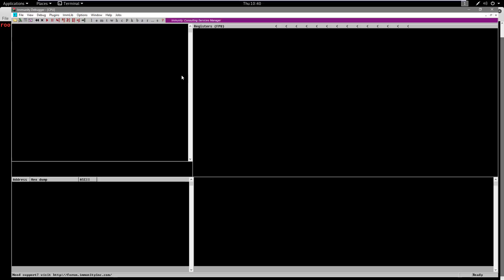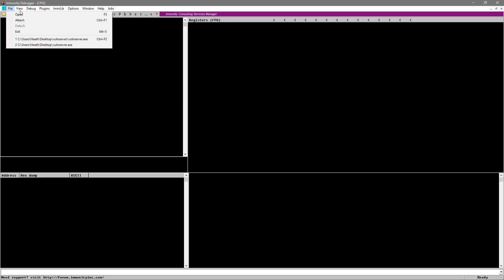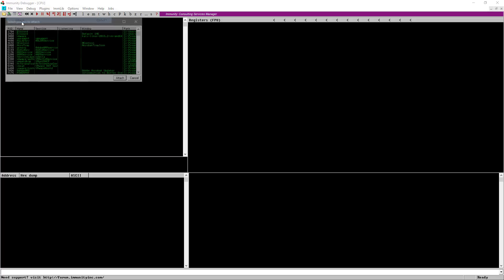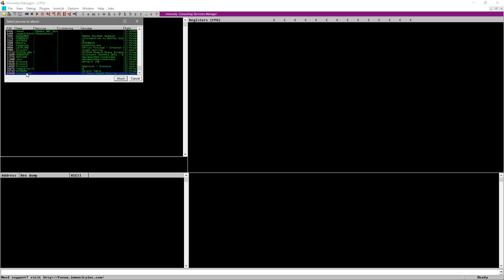So I'm going to bring Immunity over here. And now what we're going to do is go over here to File and we're going to say Attach. And if you scroll down, you'll see Vulnserver right here. I'm going to go ahead and just hit Attach on that.